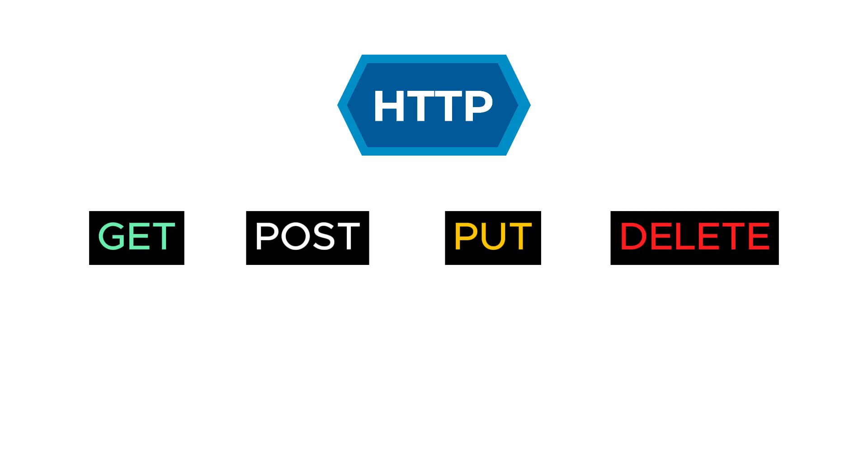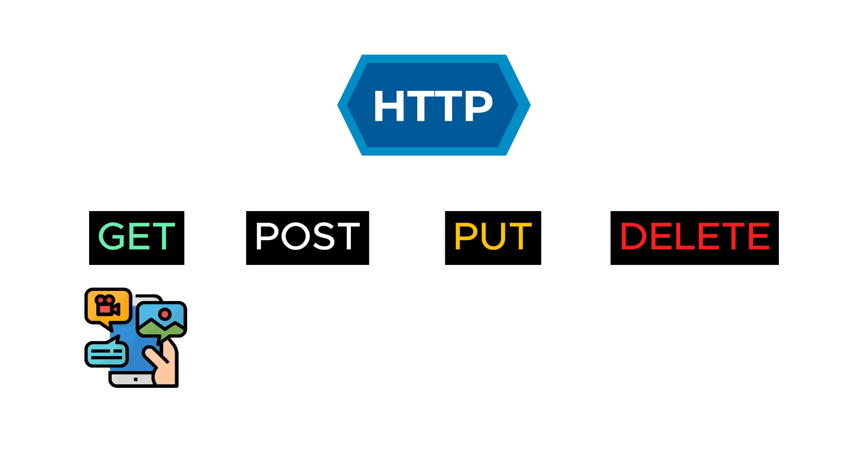For example, you are using a social media application. To see the content shared by your friends, you send a GET request to the server. The GET request will show you the shared content.